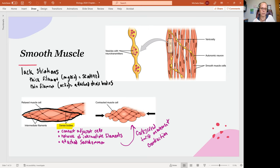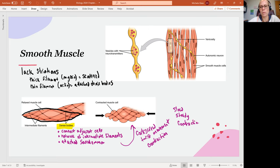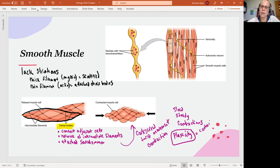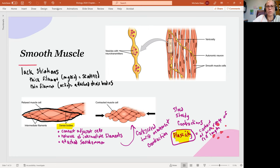This completely different sort of movement provides some very slow, very steady contractions in our smooth muscle. It also gives us what's described as plasticity. Plasticity is an important feature of smooth muscle — it means we can contract at a wide range of cell lengths.